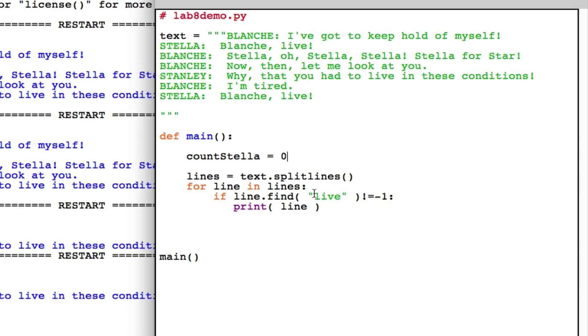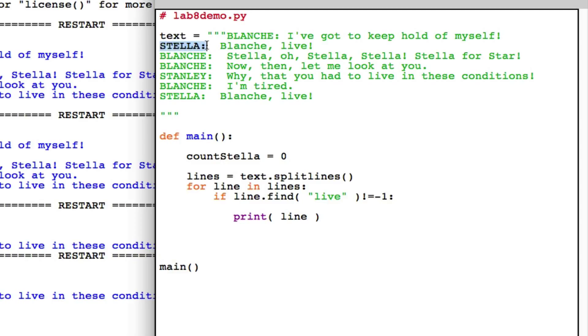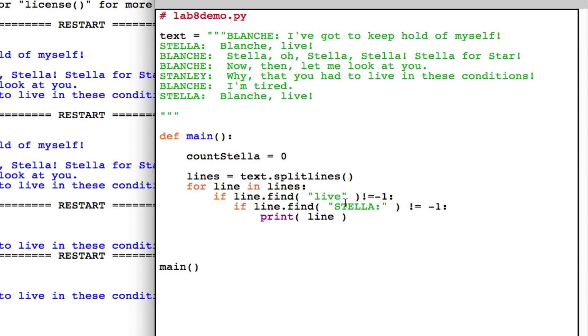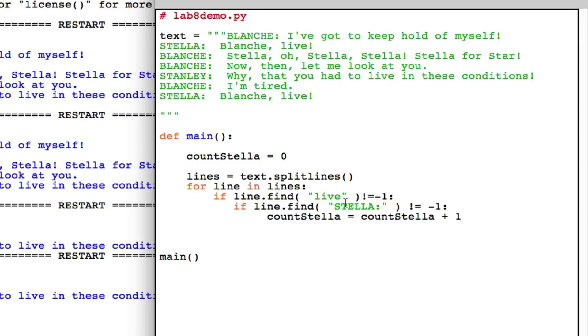Before the loop, assume that she hasn't said it yet, so the counter is zero. Then if I find the keyword, I don't necessarily want to increment this counter unless I'm sure that it's Stella who says it. I know it's going to be Stella if this word here is in my line. So if I find live and if line.find Stella with a colon is not minus one, then I can say I can increment my counter. Count Stella equals count Stella plus one.